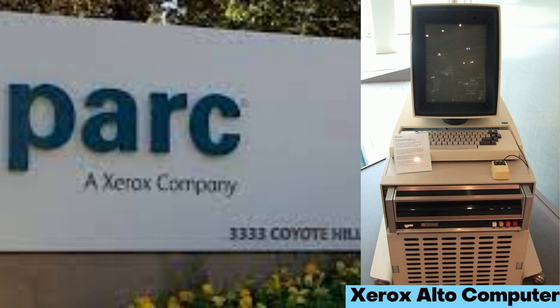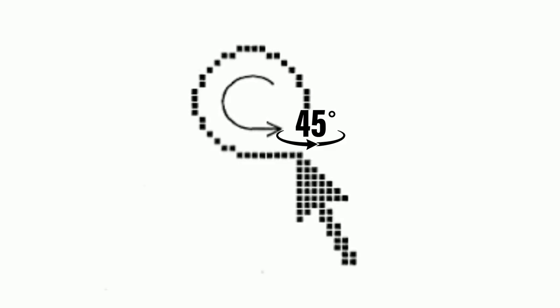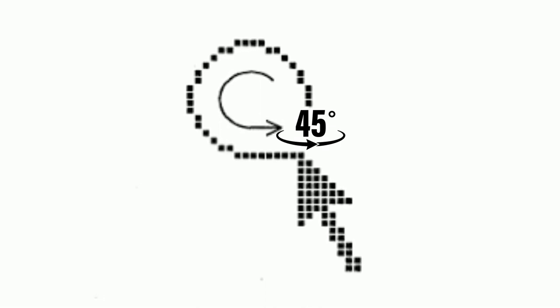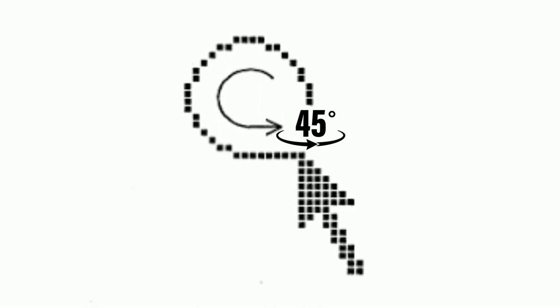When Xerox and its research and development unit, Palo Alto Research Center (PARC), began making its machines, Englebart decided to tilt the arrow at an angle of about 45 degrees. The angle made the mouse pointer easier to pick out against the pixelated background.